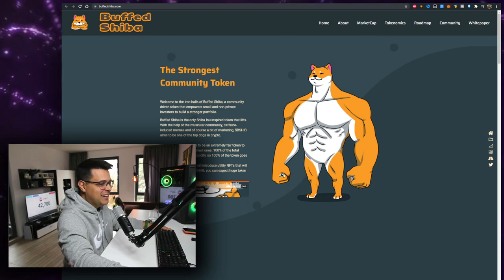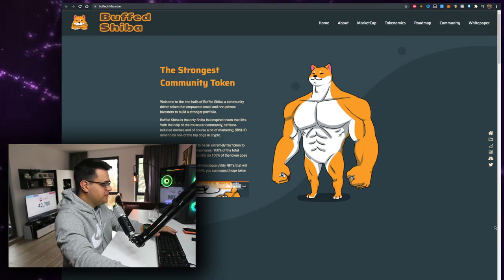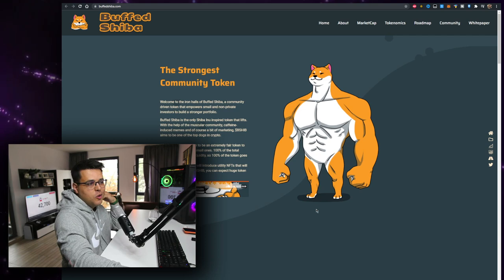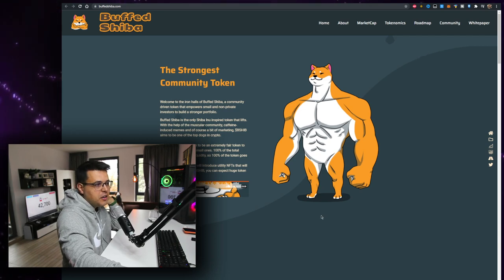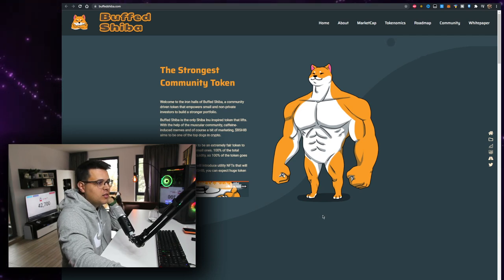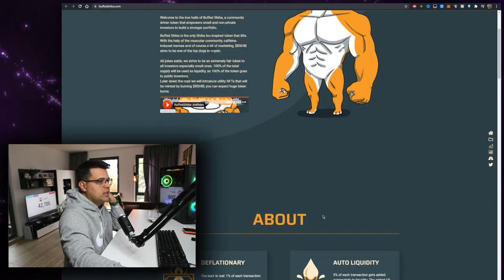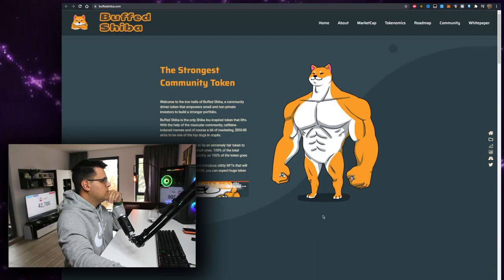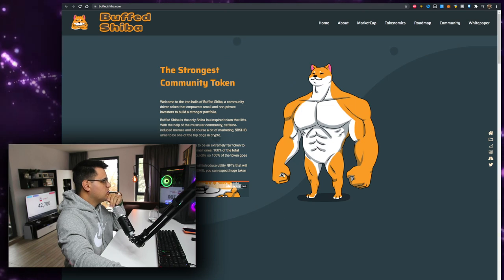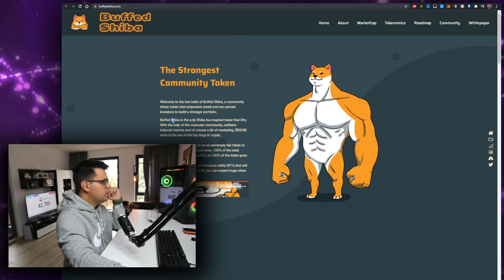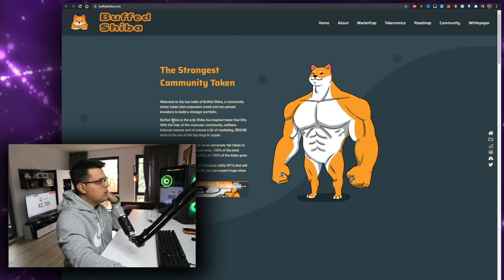Okay, I like that. Let me just turn the volume off because yesterday I got copyright striked for volume on one of these site's background music. Welcome to the iron holders. So Buff Shiba is the only Shiba Inu inspired token that lifts.